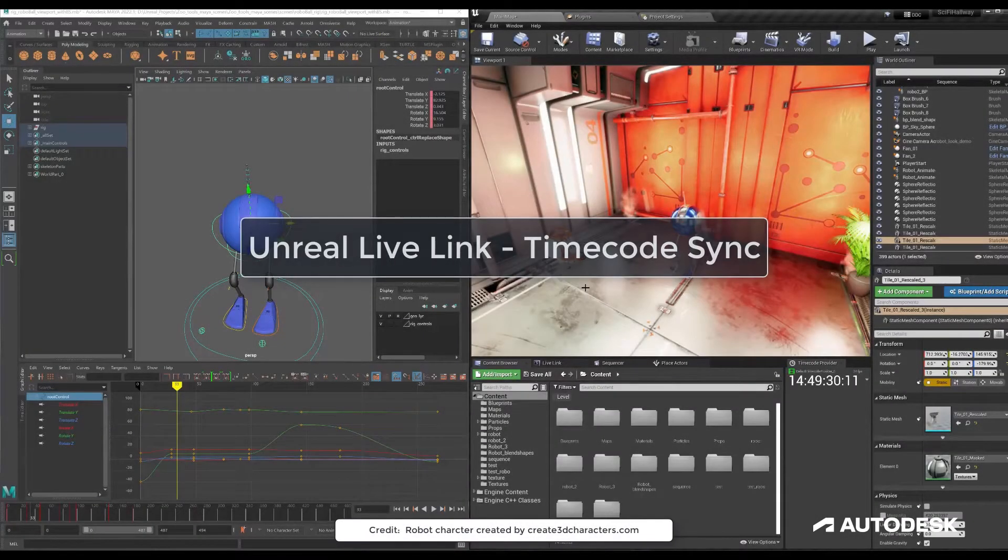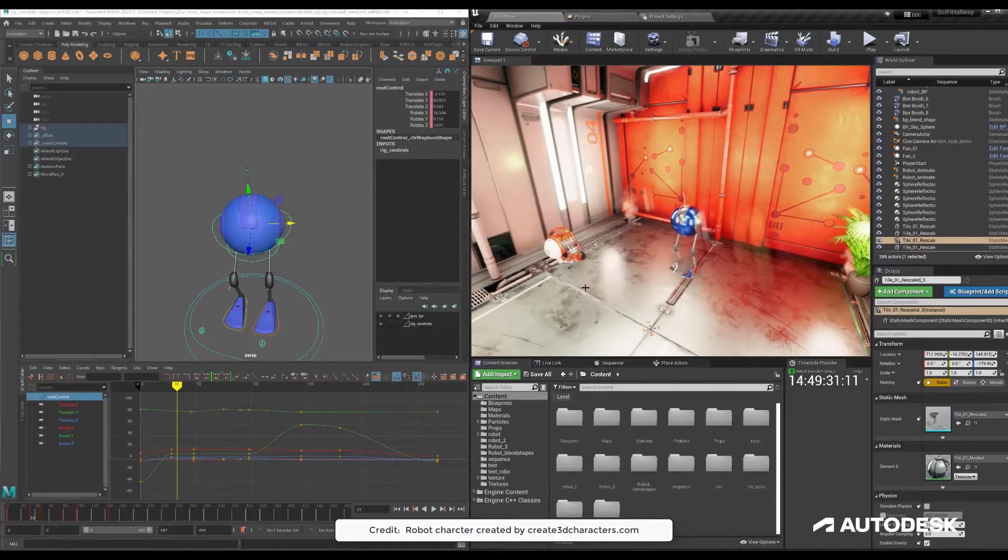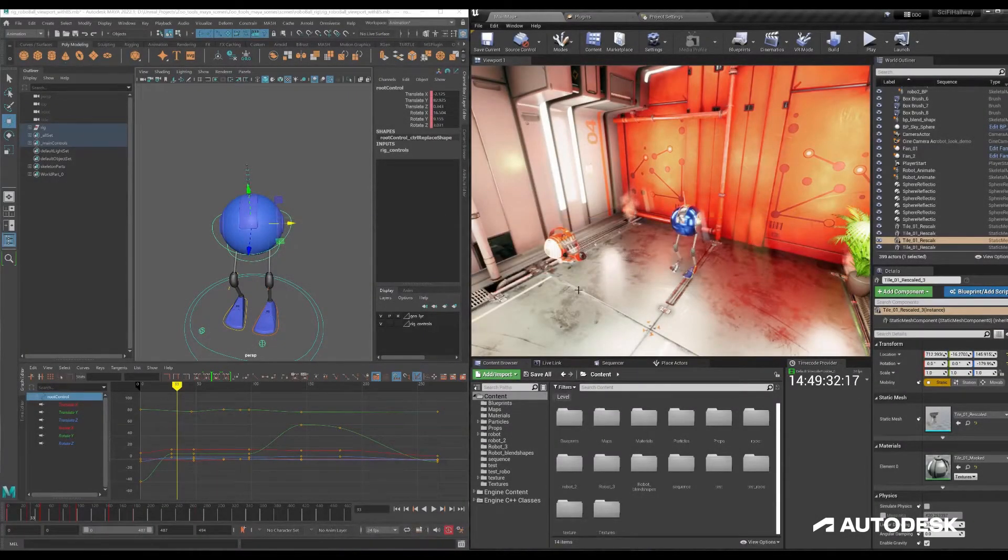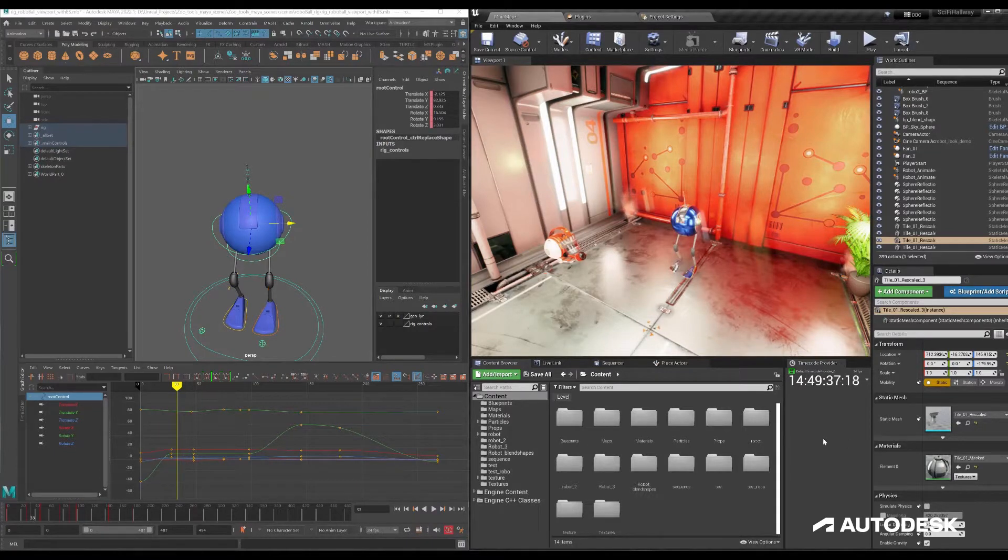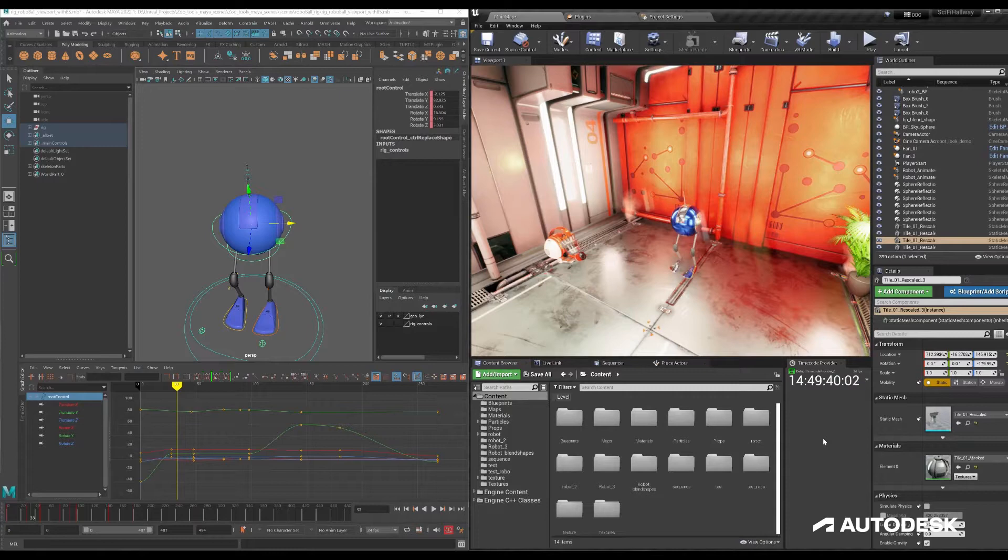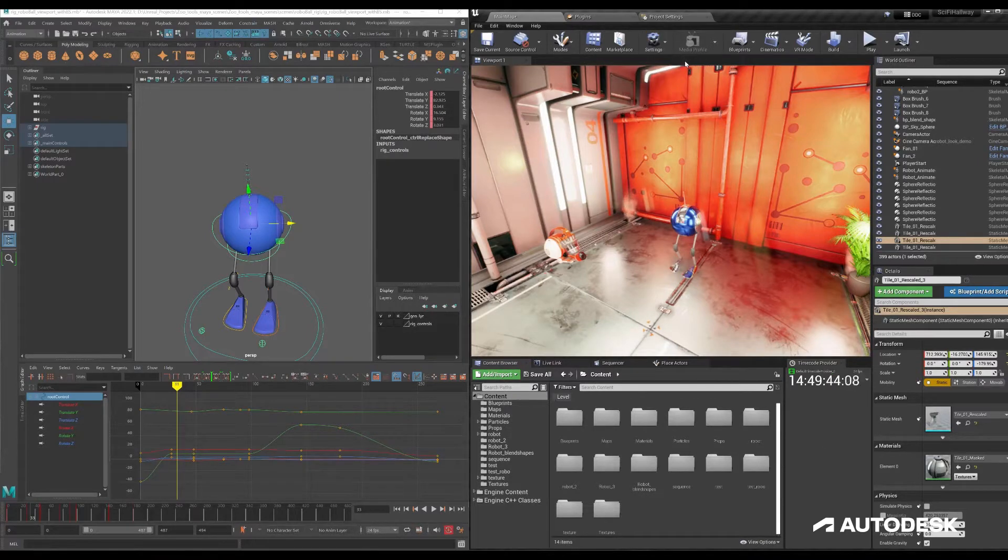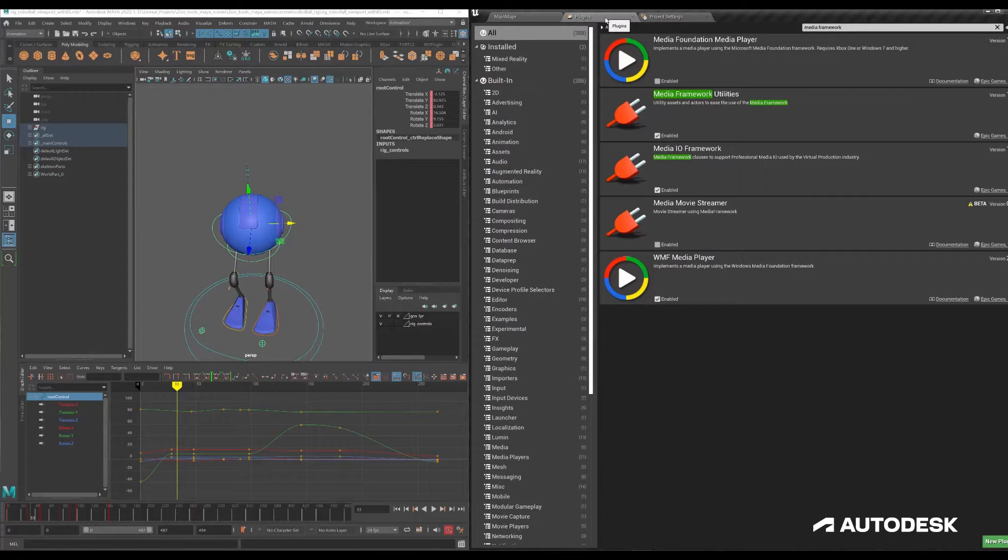Hey everyone, alright so what we're doing here is getting Maya's timecode to synchronize with Unreal and this is for version 4.27.2. They released a new way in which you can do this.